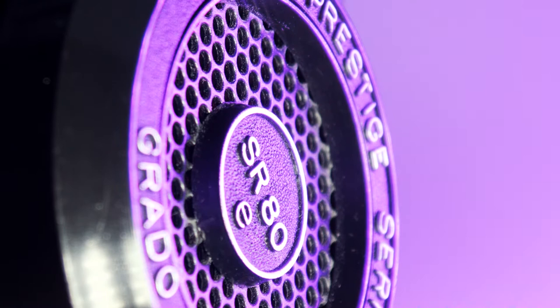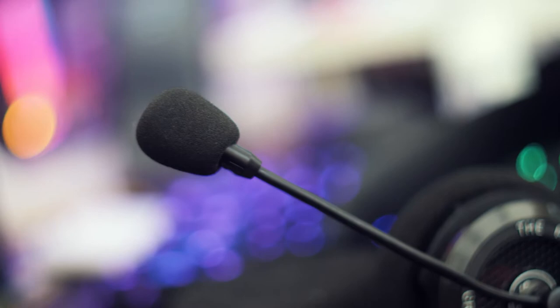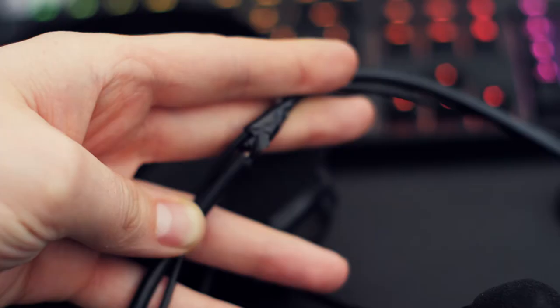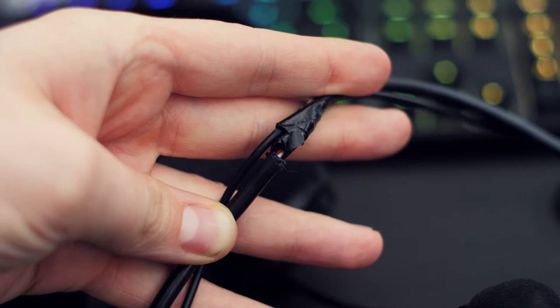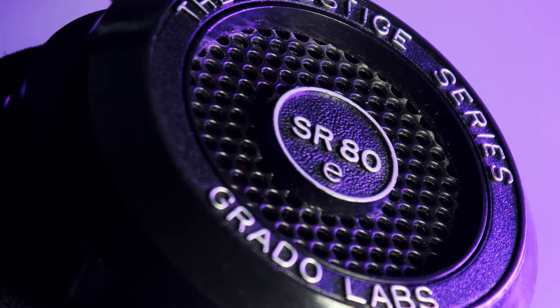I've had them for about six years and at some point I added an Antlion ModMic so I could use them for gaming and work calls. As you can imagine they've been getting a lot of use in 2020 due to working from home. The cables are starting to wear out and the restrictive nature of having thick cables going to each ear is getting really tiresome, so today we're going to make them wireless.